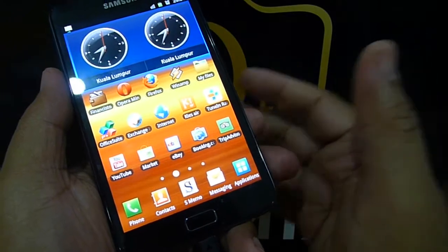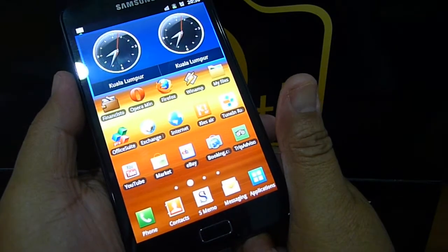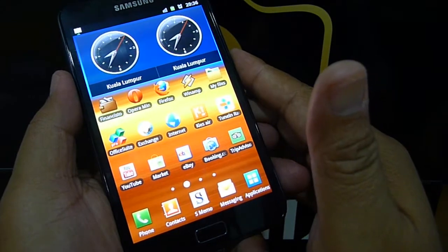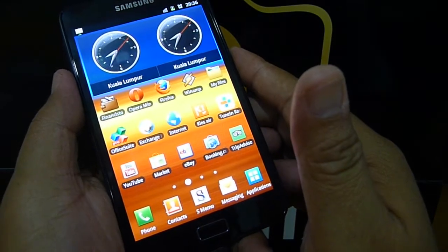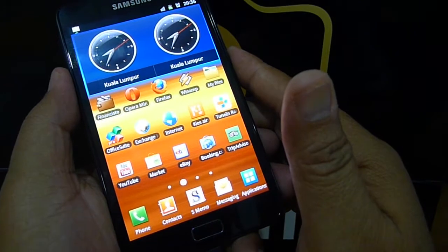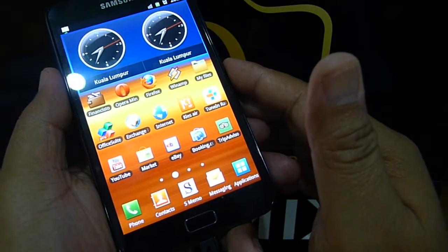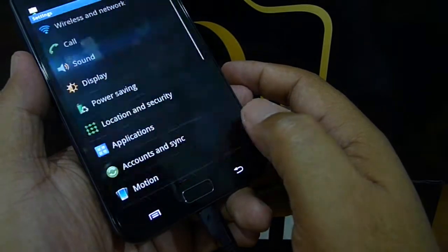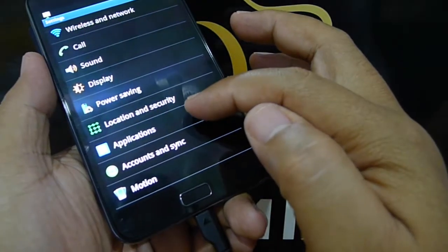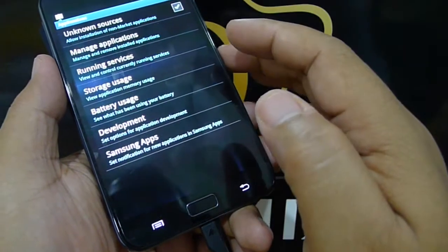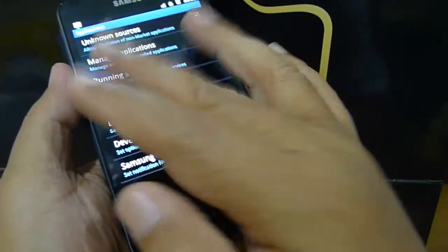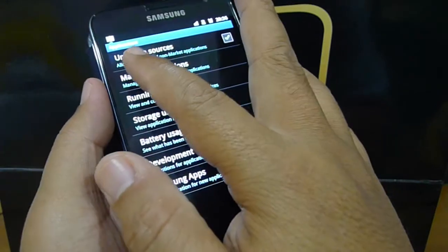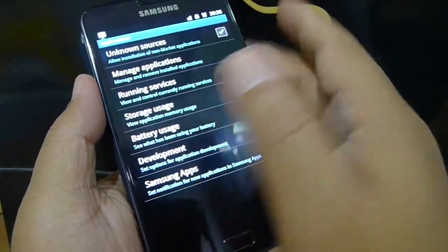You can have a lot of applications from the Android Market. However, inside this device is already preloaded with its own application manager, which you can access through the settings. First, select the menu and settings, and under Application select Application. This particular screen will show you the Manage Application.